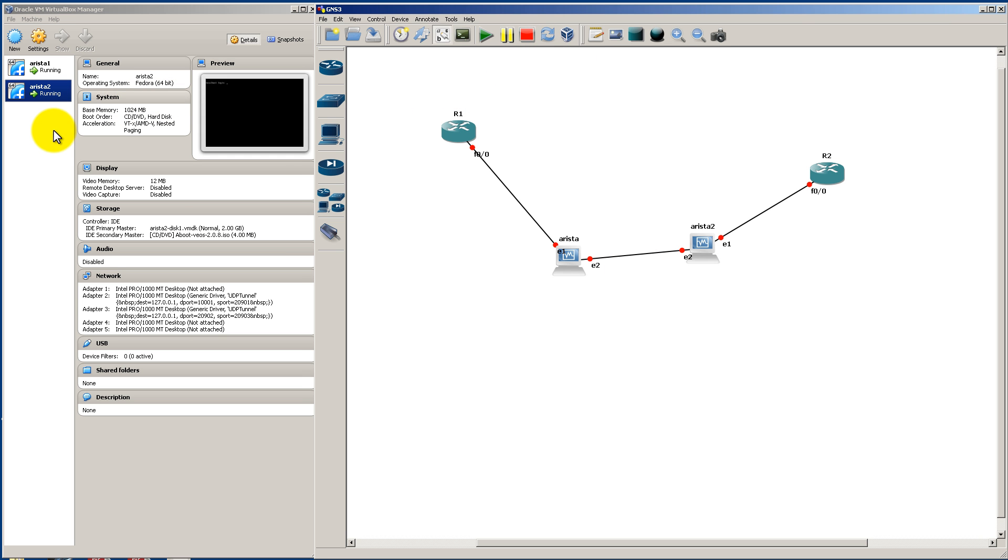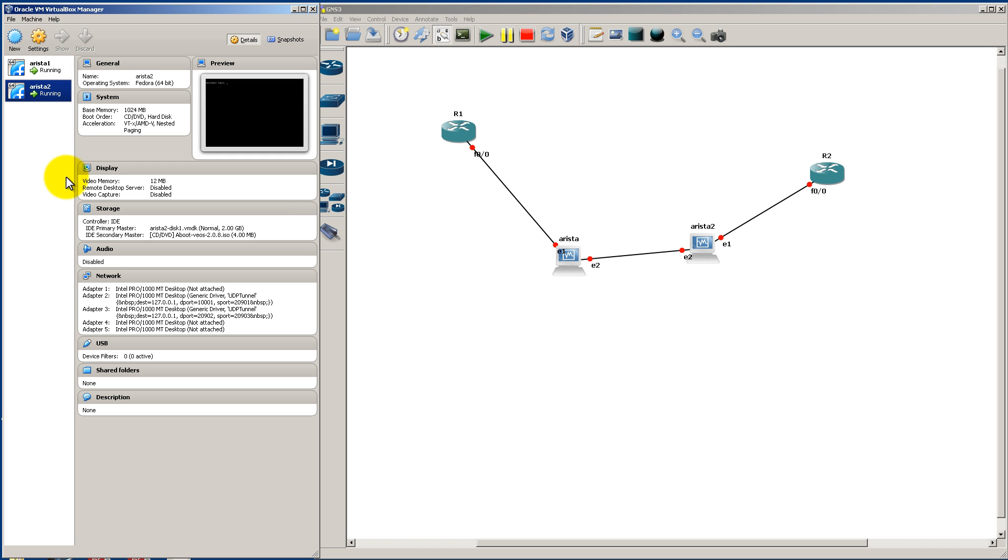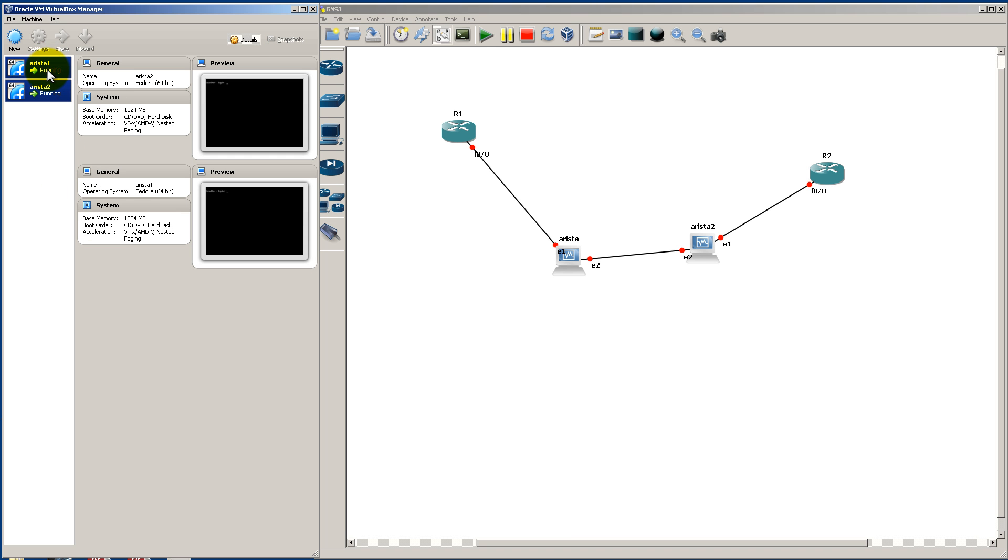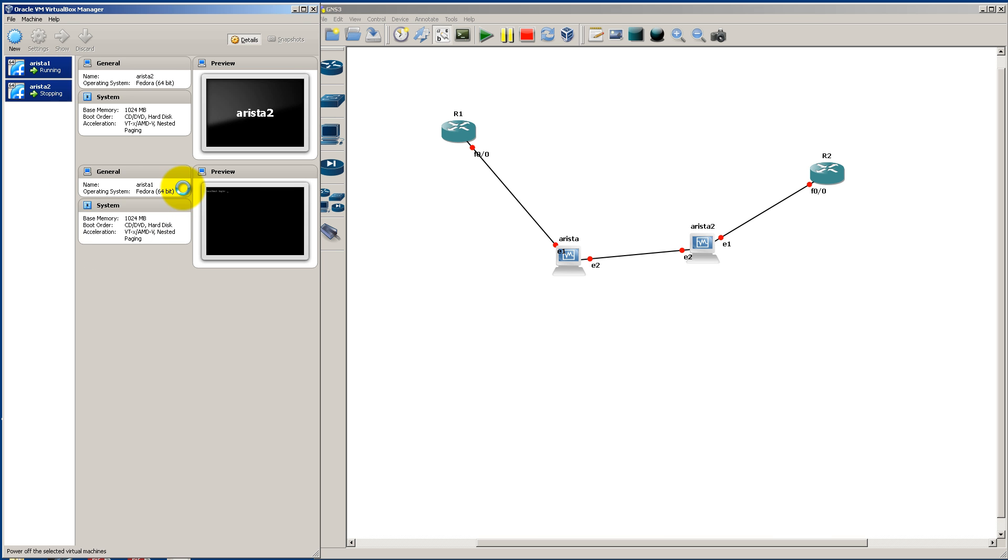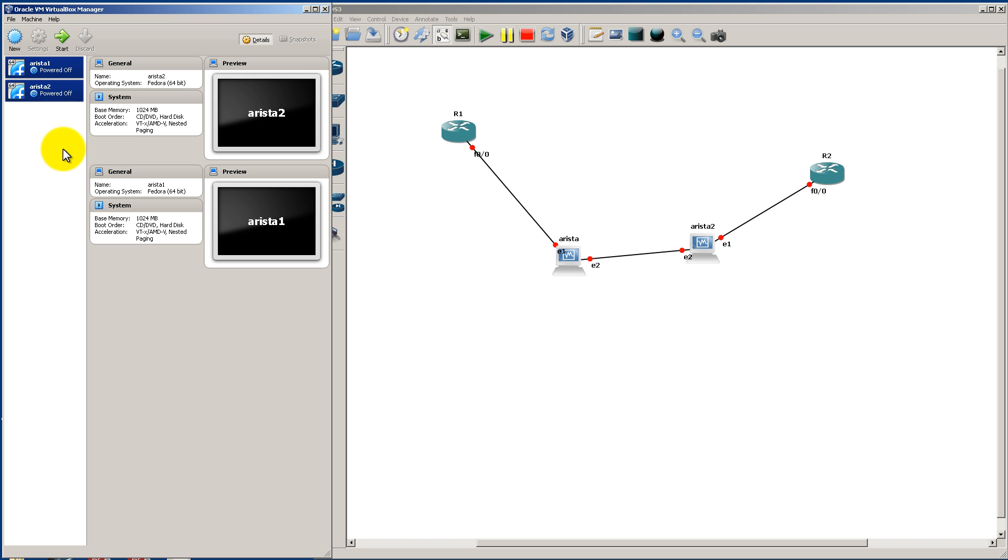You're going to go over here to your VirtualBox. You can see things are still running, and what you can do is you can hold down control and pick all your boxes, all your VMs, and then just right click, go down to close and power off, and it's going to power everything off.